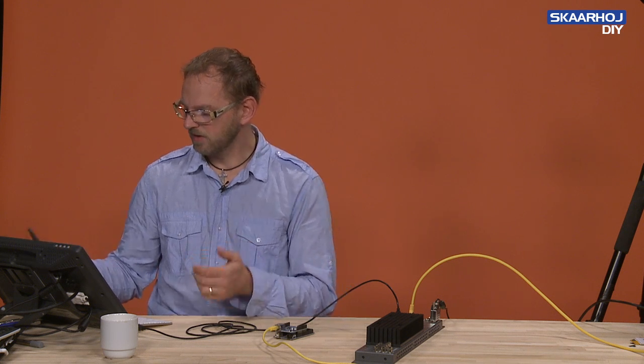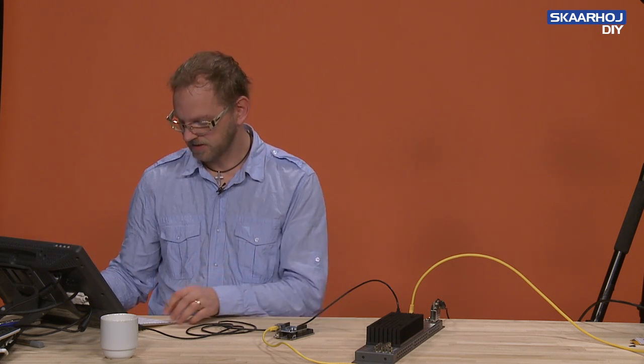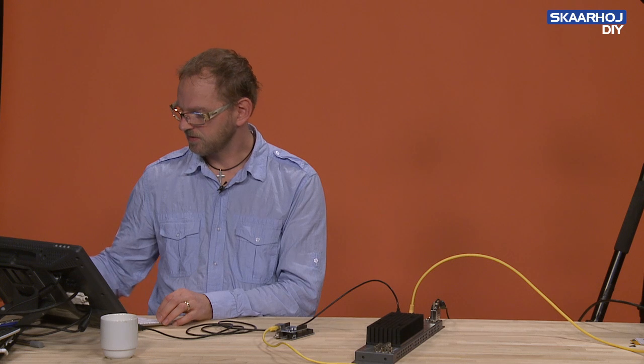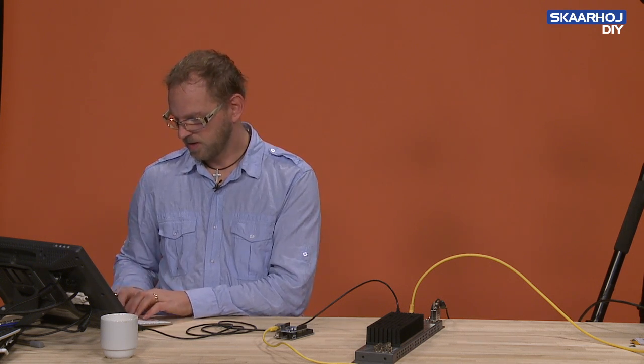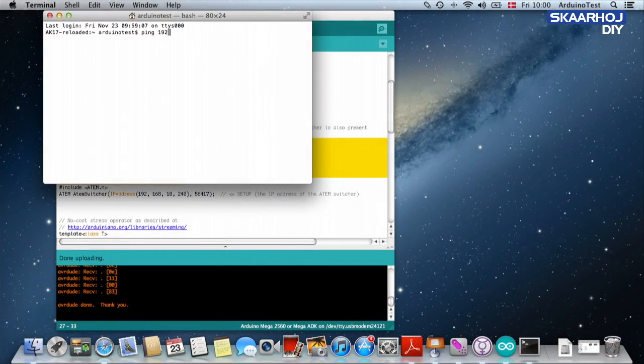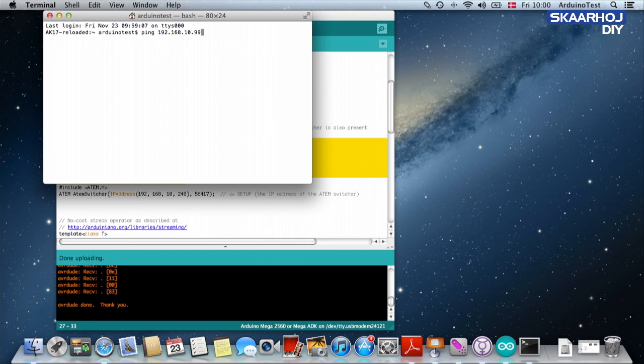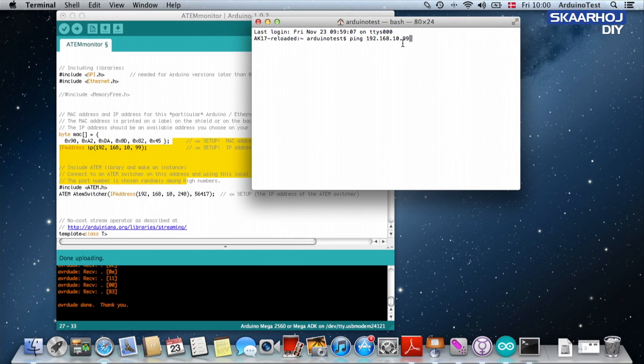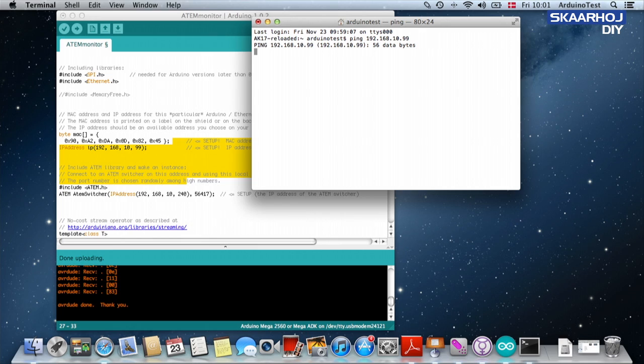You can also use terminal to actually check that the Arduino is responding. So in the same way as we did before, ping 10.0.0.99. I'm just going to check, so 99, yes 99. So my Arduino right here should now respond to this message.